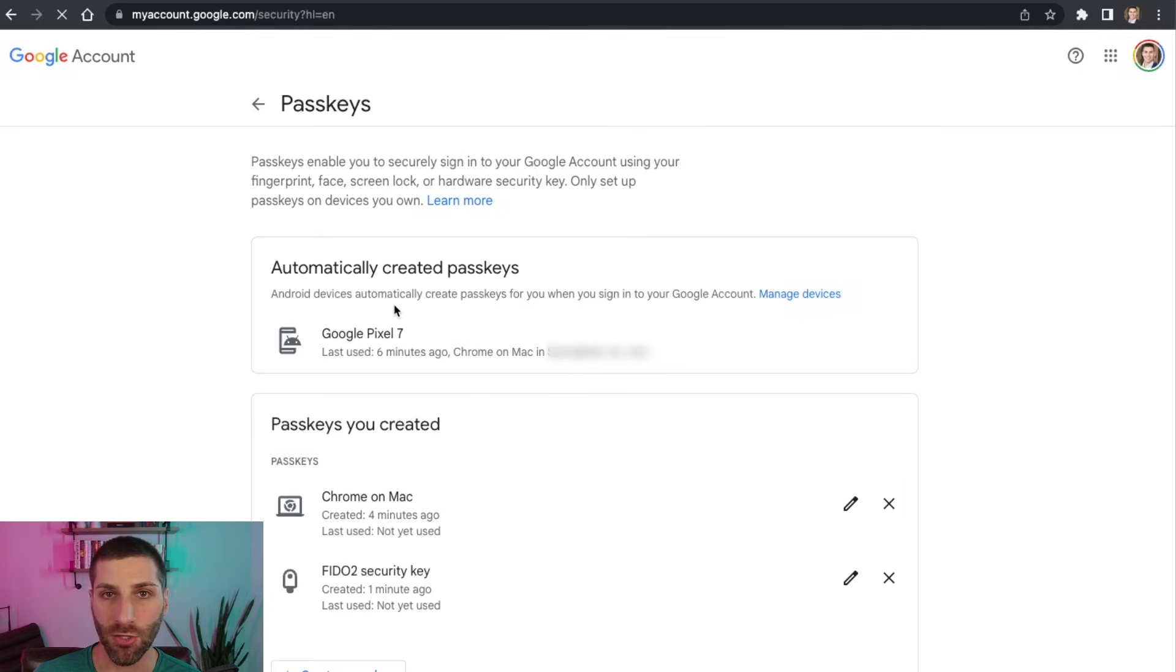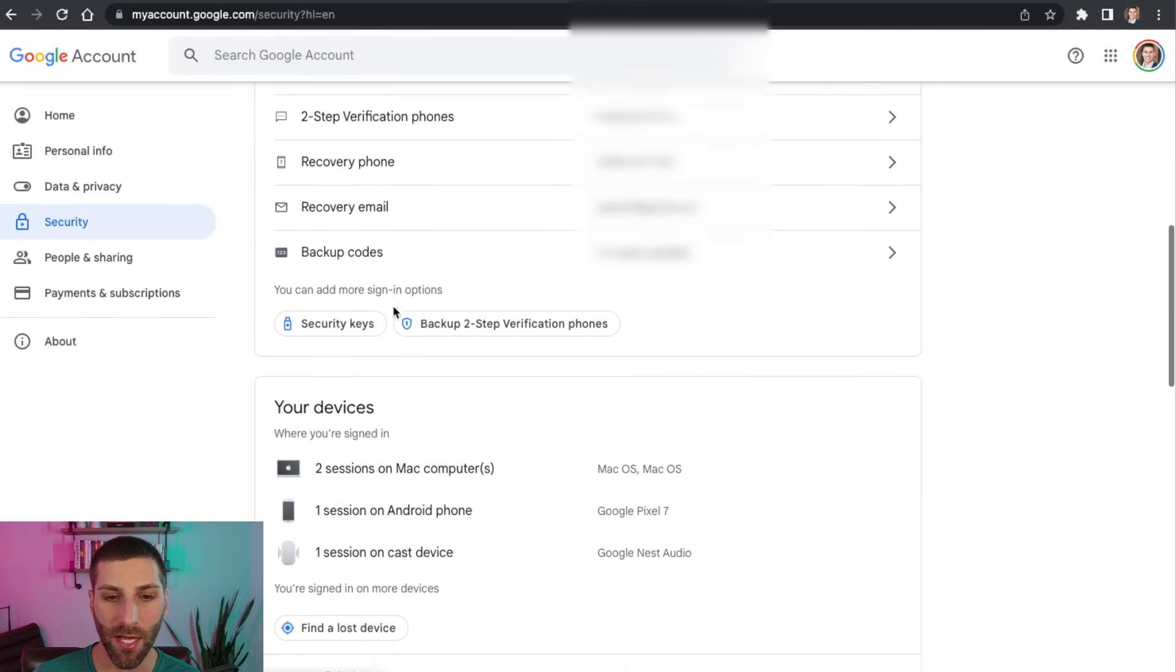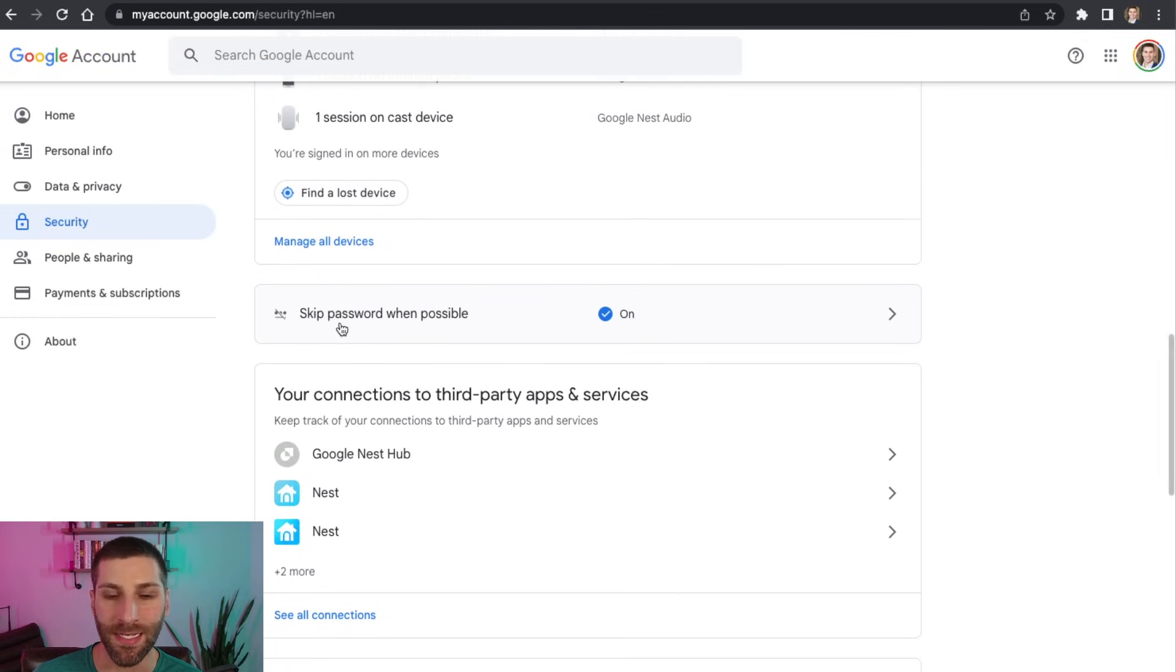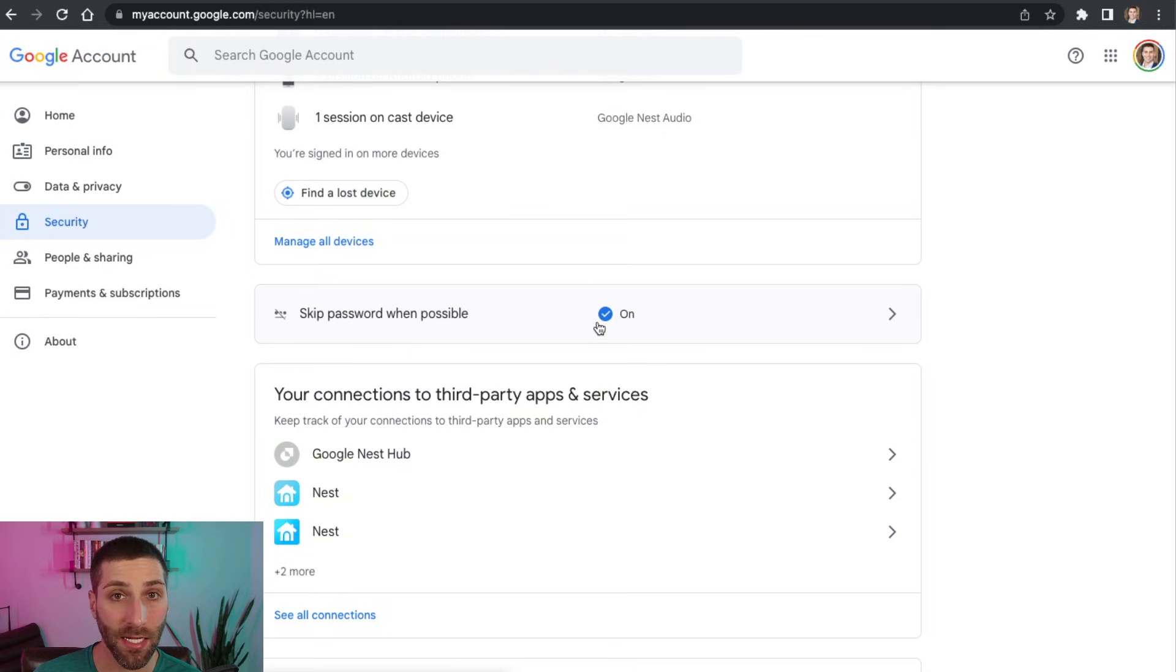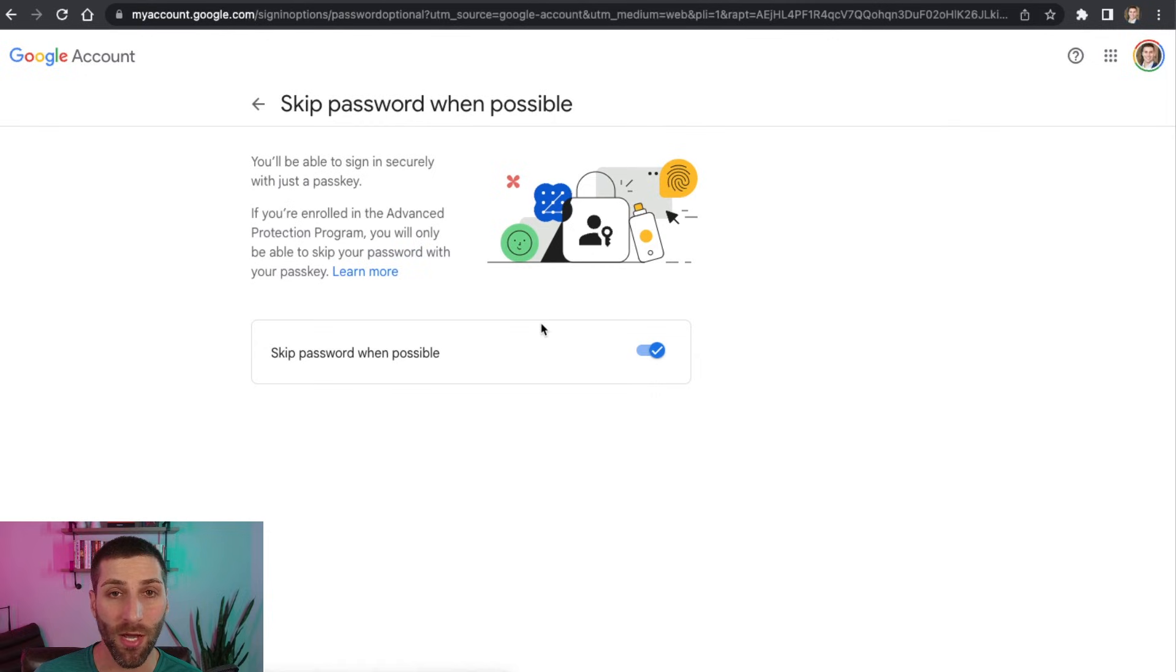If we go back to the main security page, we're going to scroll down here. And we're going to look at this skip passwords when possible. Now this is selected to on if I didn't set up passkeys before this would show us off, we go ahead and click through here,